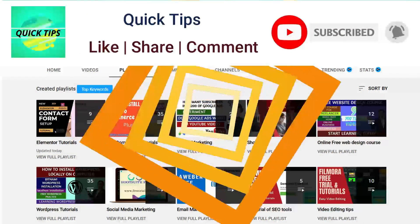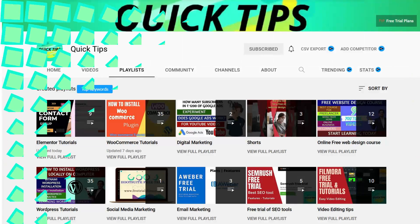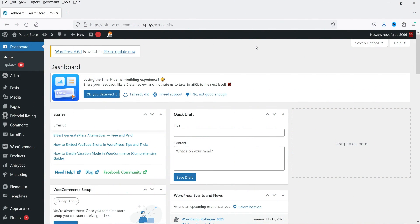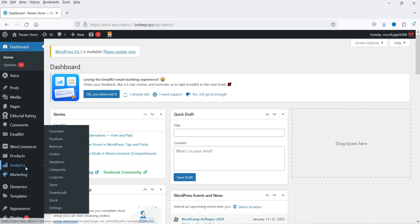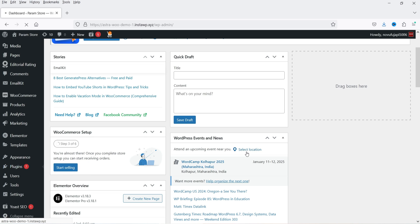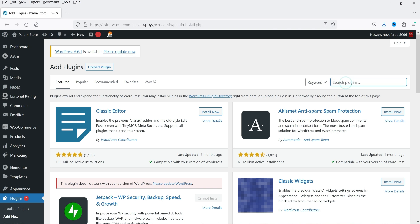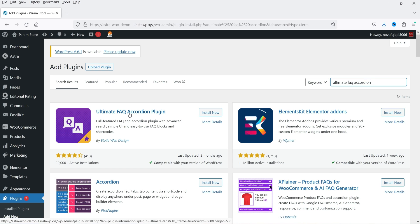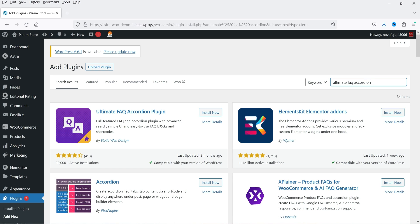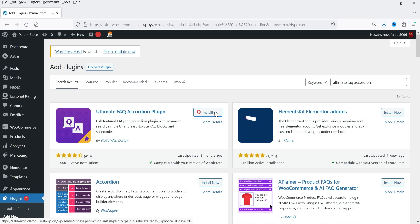Here I'm logged into the dashboard of the WordPress website. Now we are going to install a free plugin to create an FAQ page. Let's go to Plugins, click on Add New Plugin, and search for Ultimate FAQ Accordion. This is the plugin — click on Install Now and then click on Activate.